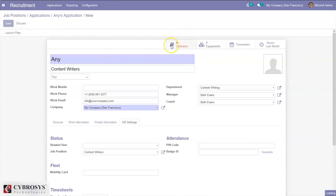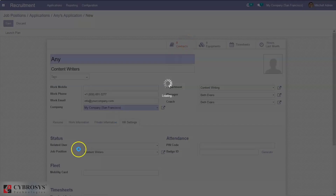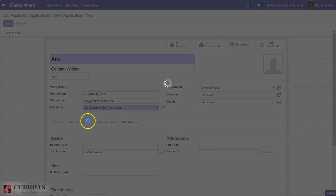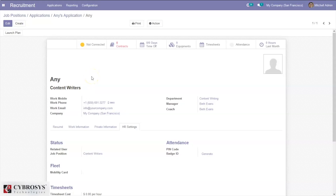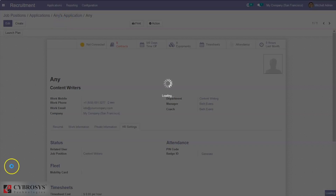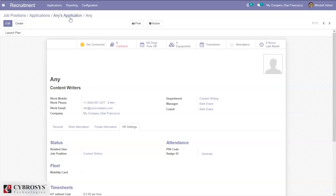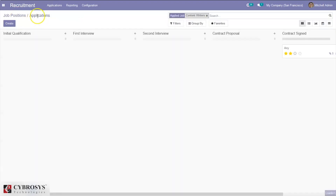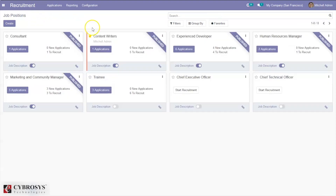Under settings you can link to human resource management. From here you can save the employee and create a new contract. Employee management and contracts will be discussed in a separate video on the employee management module. Coming back to the application, you can now see zero new applications.